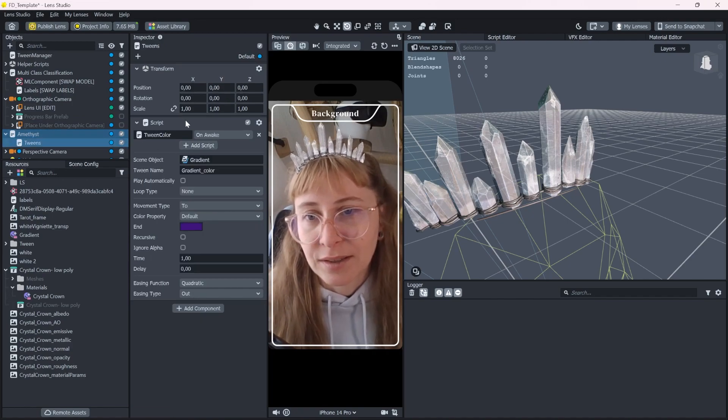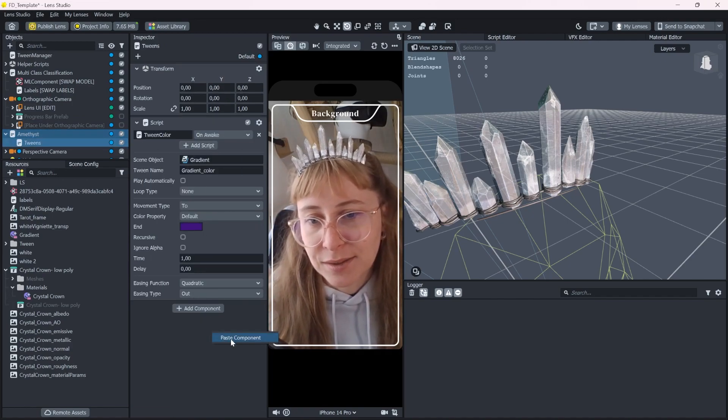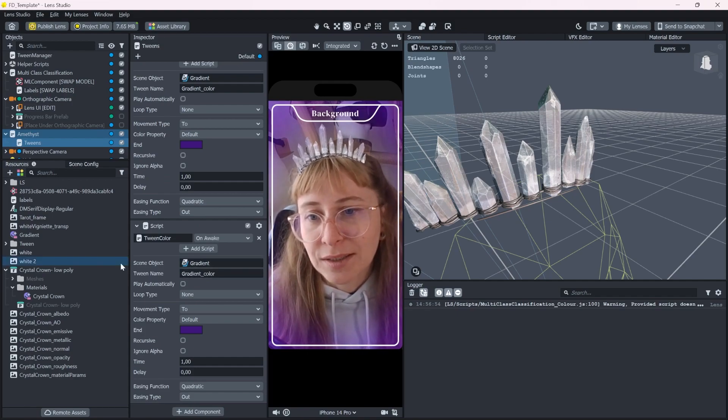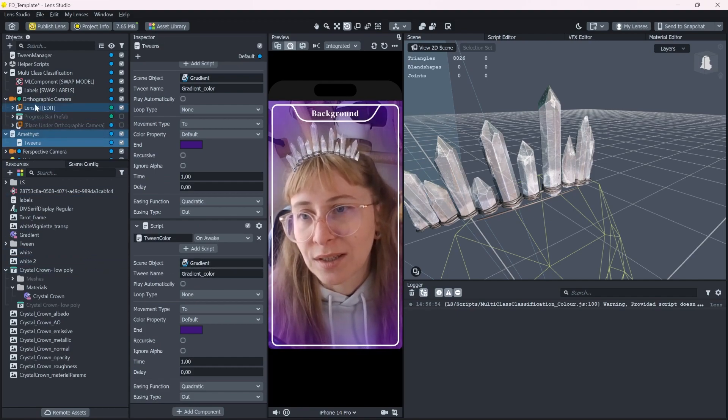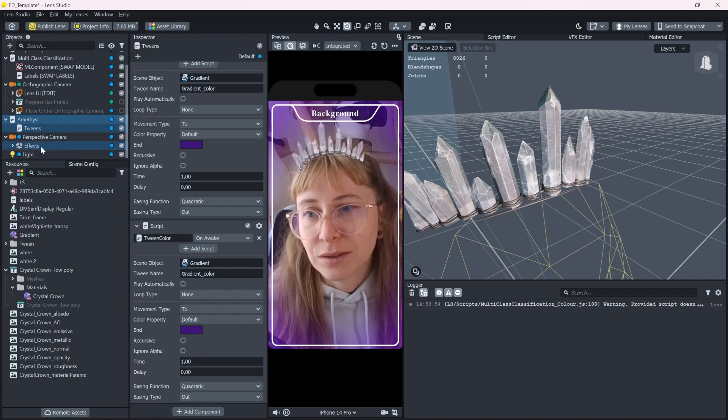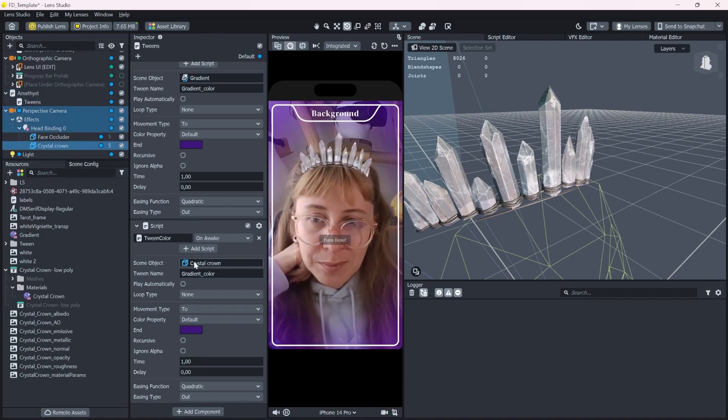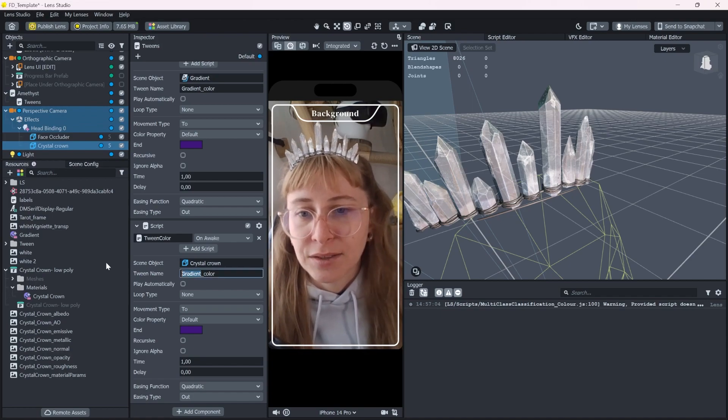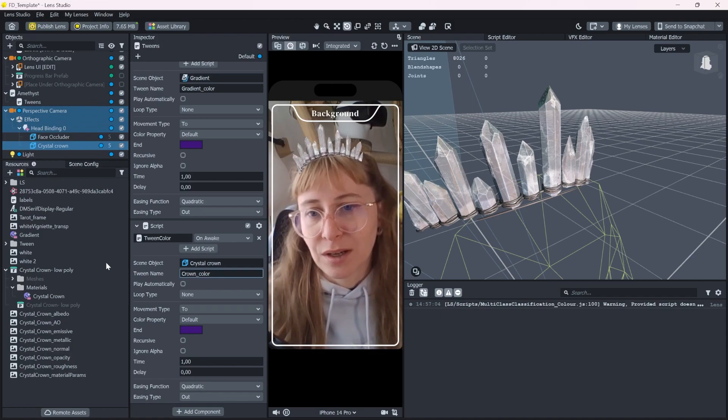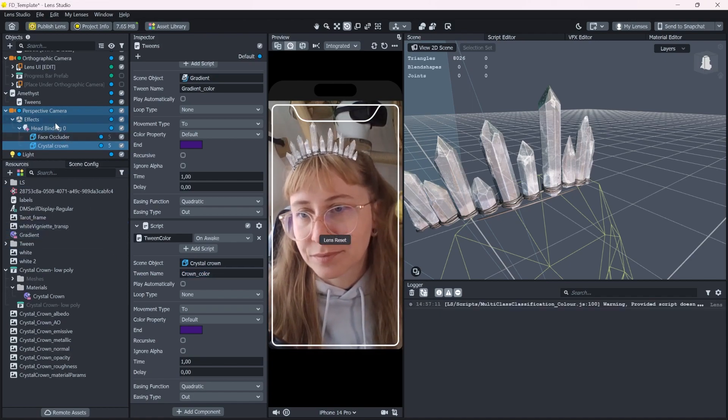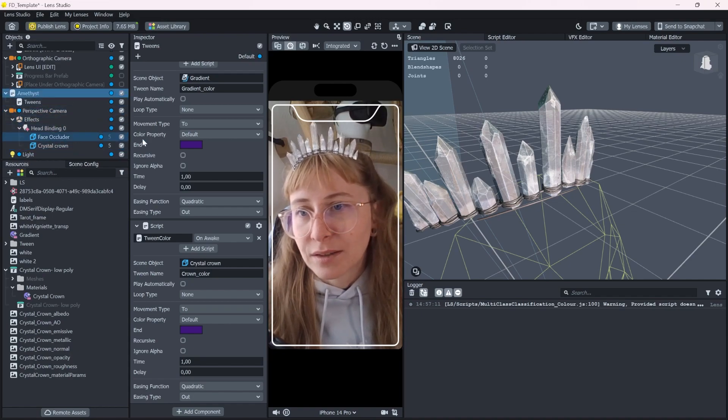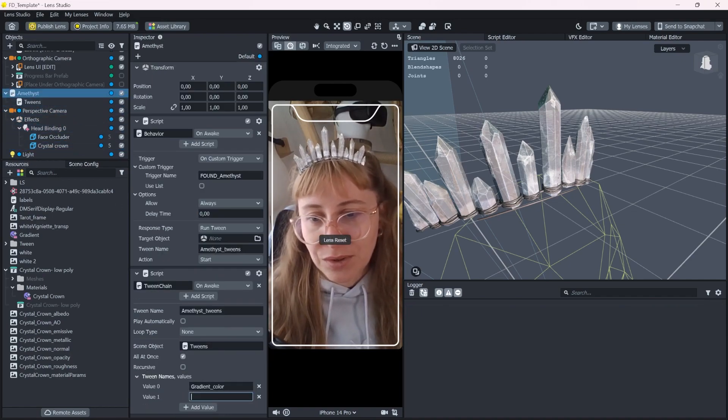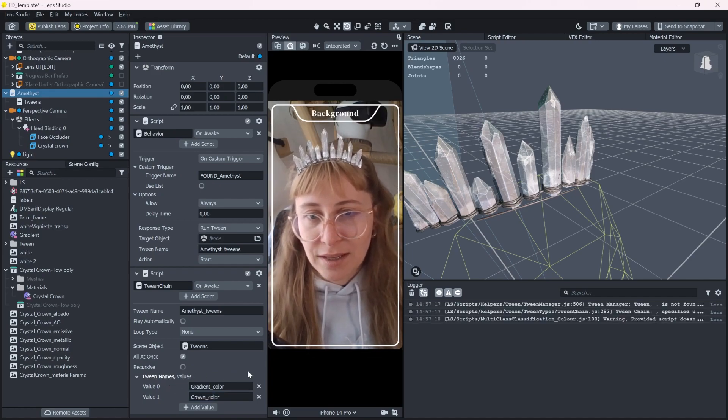And instead of the gradient, I want to change the crown color. So let's put in this one and call it crown color. Now I also need to call the second tween here.